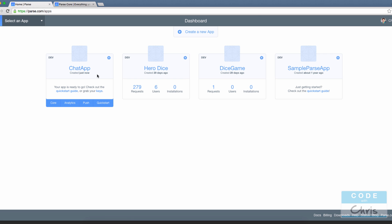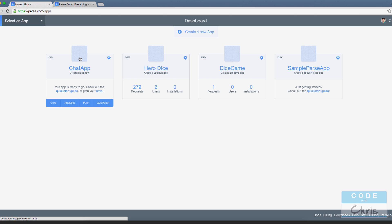So that's really it. You've just created a Parse backend instance for your app. In the following lessons I'll show you guys how to integrate the Parse SDK into your Xcode project so that you can start connecting to this backend instance and start saving and retrieving data. Alright, I'll see you guys in the next lesson.